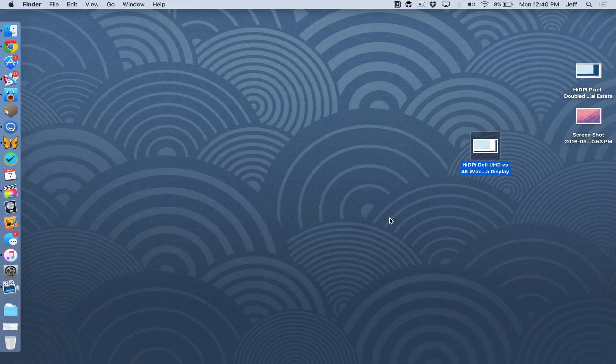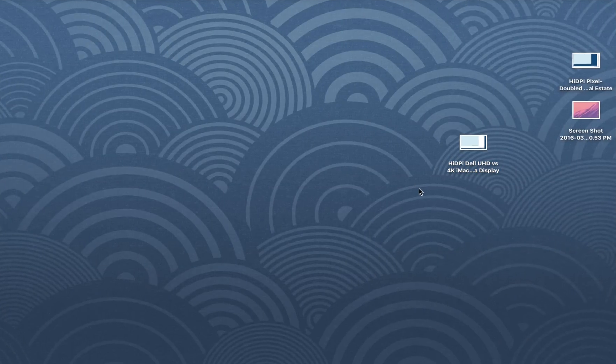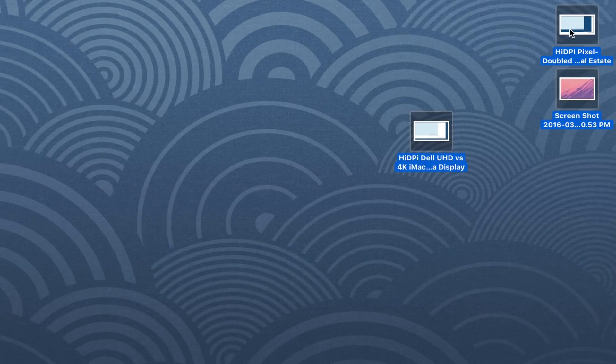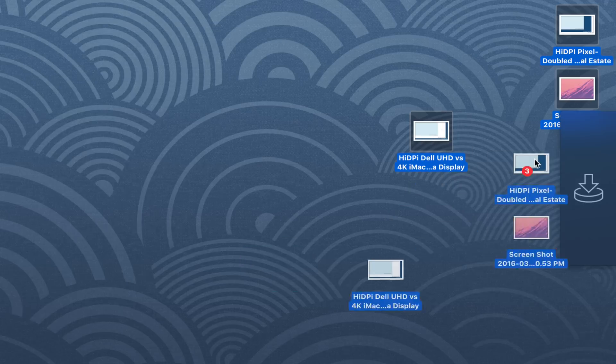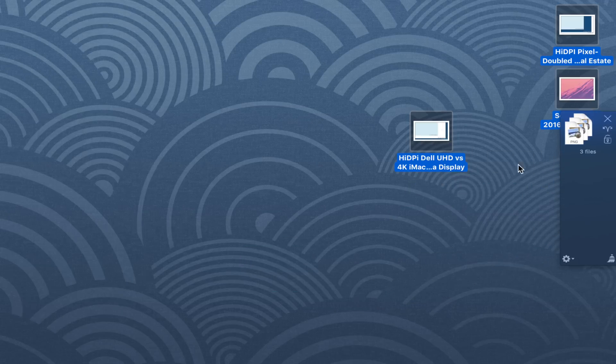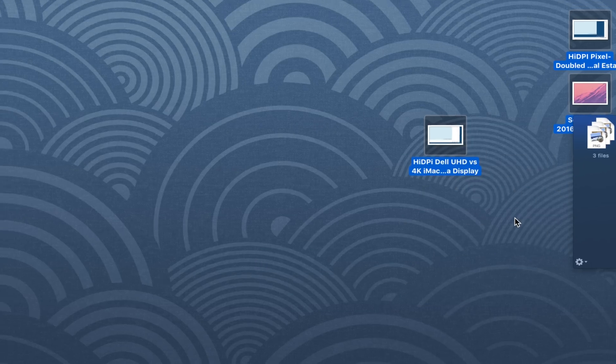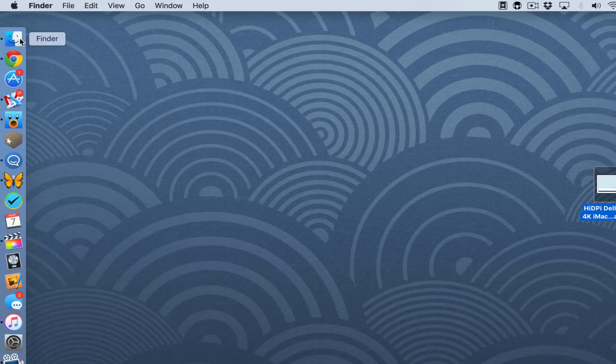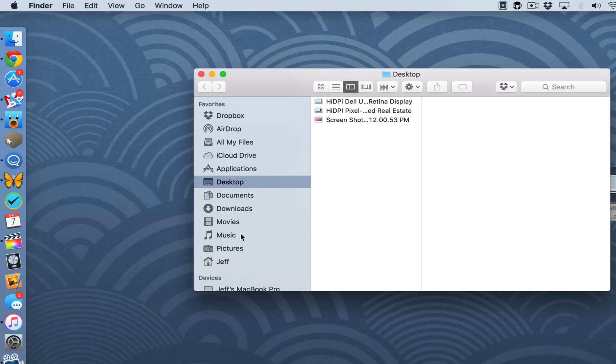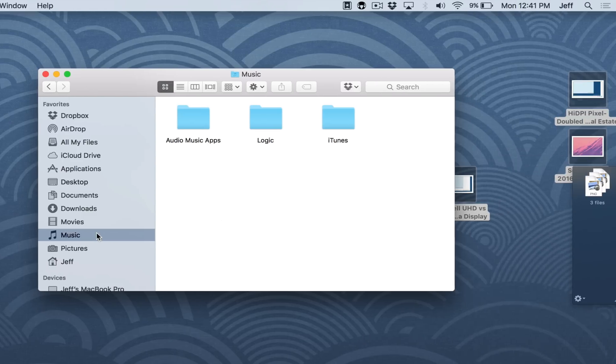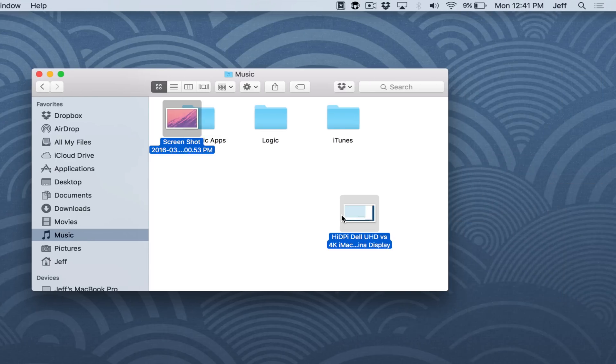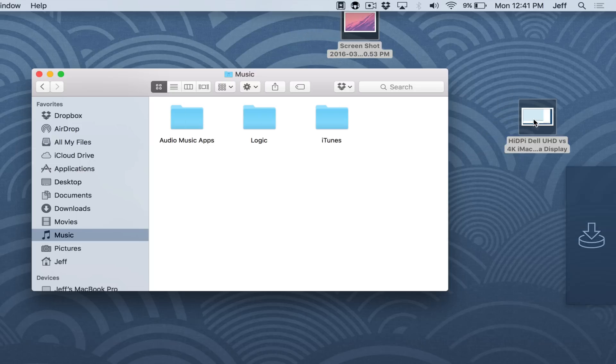But it goes beyond just managing a single file. You can actually take multiple files and put them in the Yoink holding area. So I'm going to do that right now with these three files. And you see they basically create a stack of files. So anywhere that I move this stack, all the files will be moved simultaneously. So I'm just going to drag this over to my finder window and you can see all three of the files are moved into the folder. And then I just move them back to the desktop.